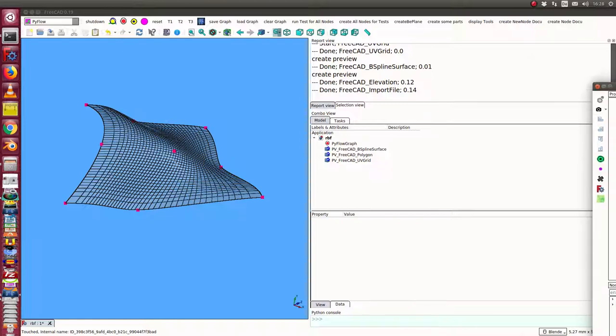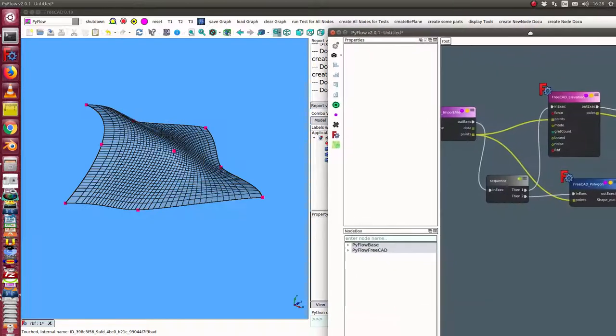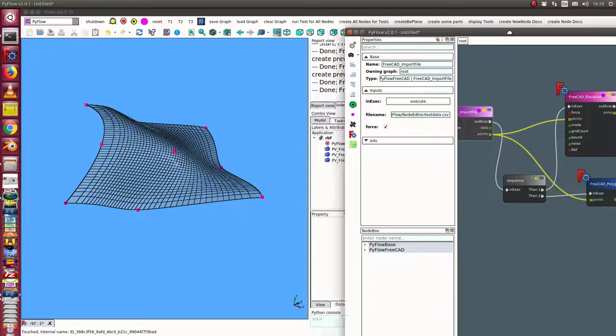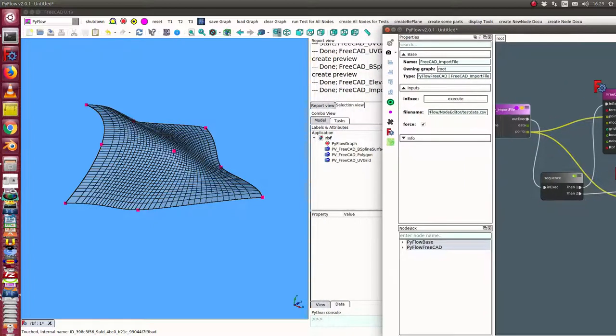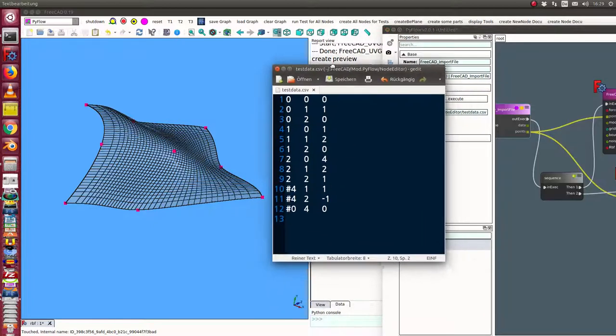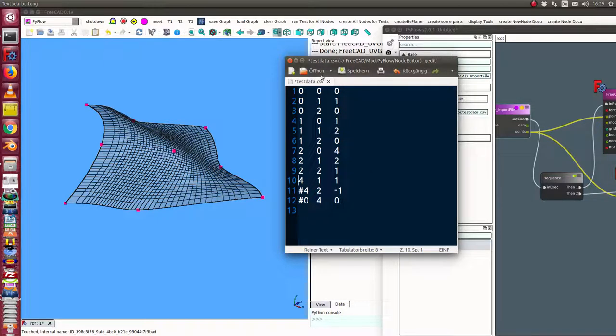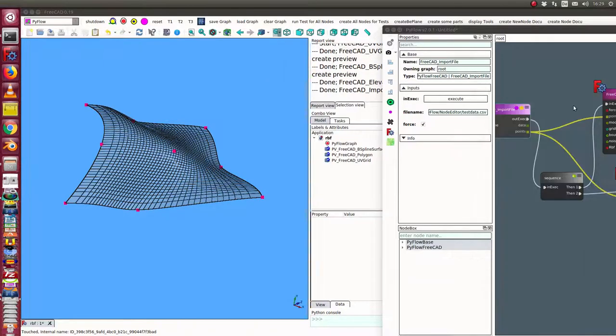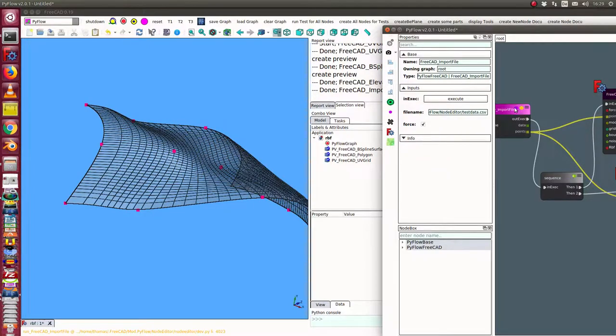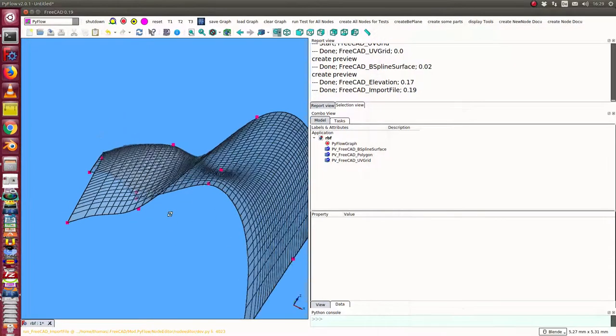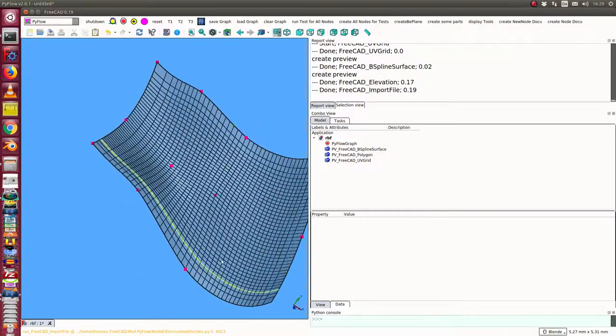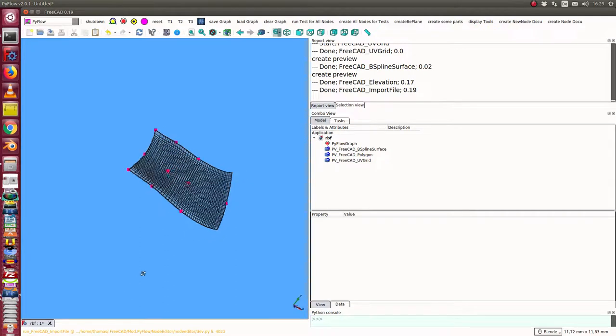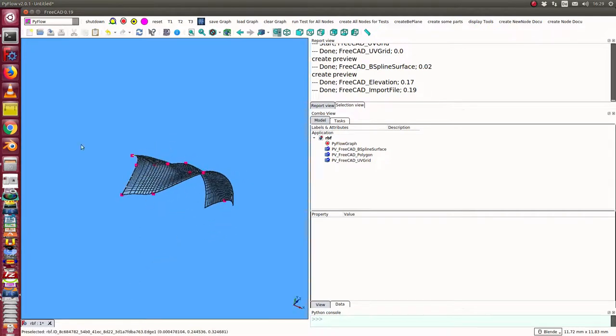So okay, I have here the import file. The first thing I do is I activate here one more point, save it and run the import file. So we see now we have one more point here and the surface runs through the points.